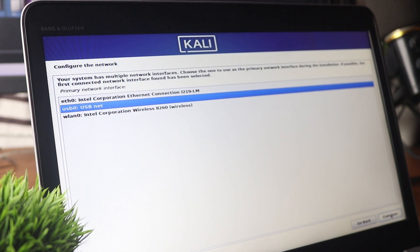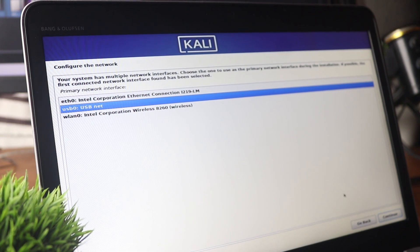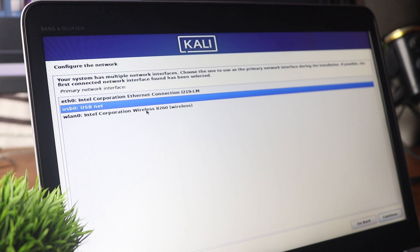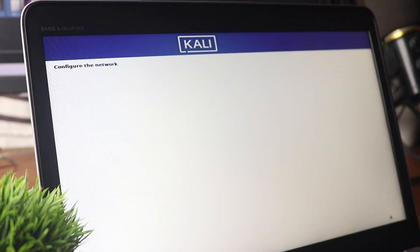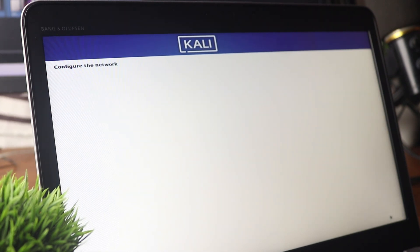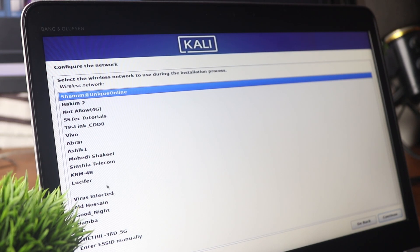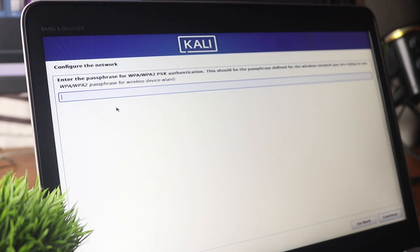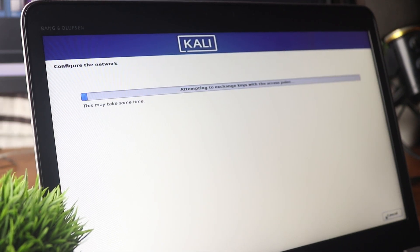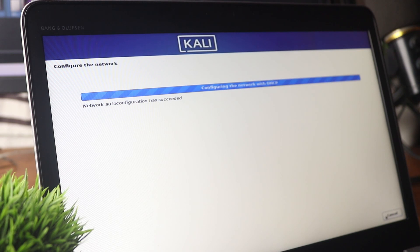It will then automatically try to detect your internet connection. You will see options for Ethernet, USB net, and WLAN0. I am going to select WLAN0 to connect with my Wi-Fi access point. Select your Wi-Fi access point from the list, click Continue, select WPA/WPA2, and type your Wi-Fi password. It will then automatically configure your laptop for internet connectivity.